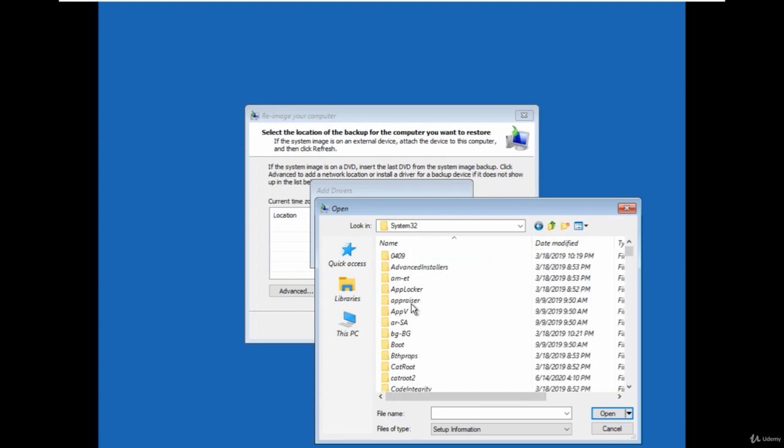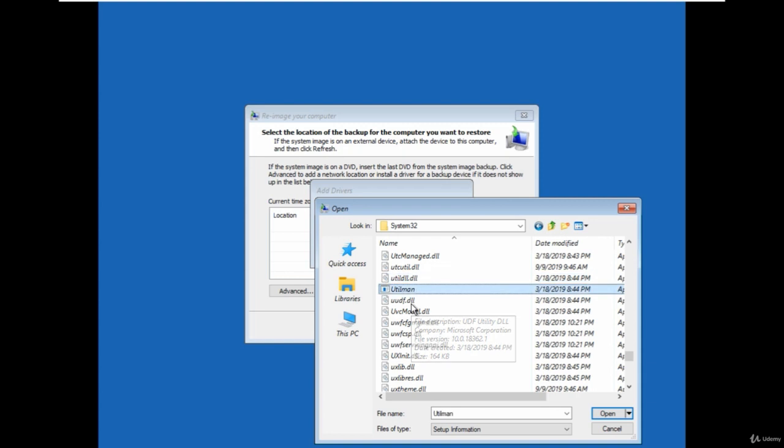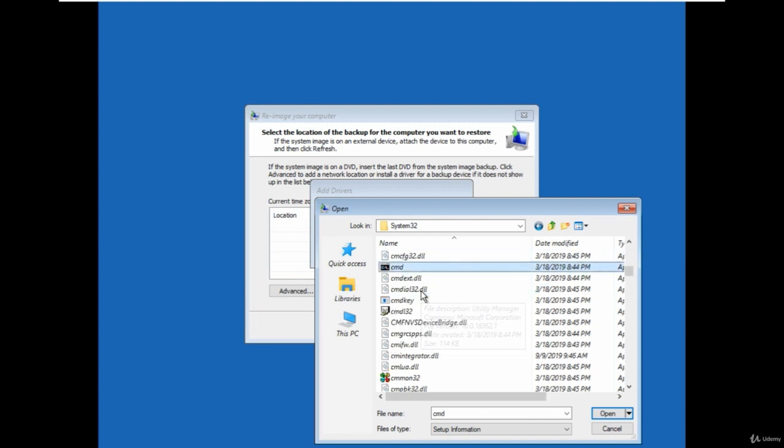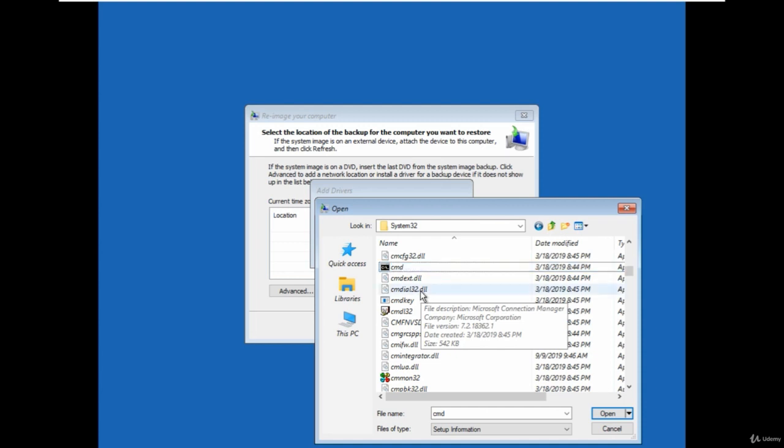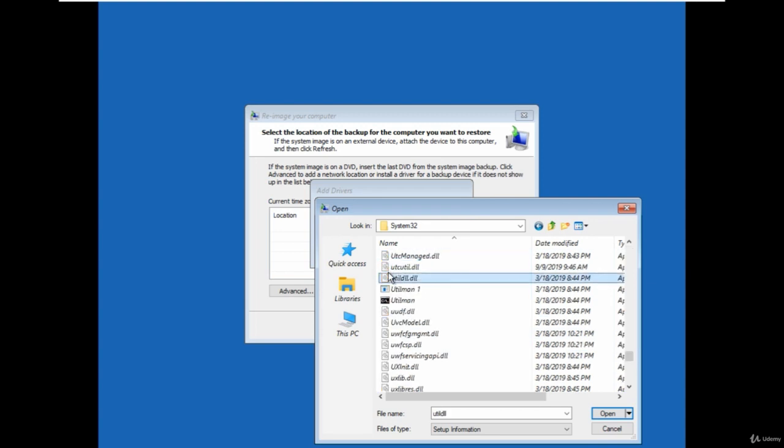Now we have to replace the file utilmain.exe with the cmd.exe. Before we do that, rename the utilmain.exe with any other name so that we can restore it back. Now go to the cmd.exe and rename it to the utilmain.exe and refresh to see the changes. We are done now.